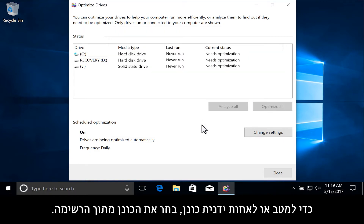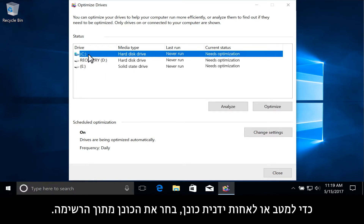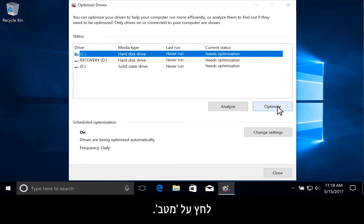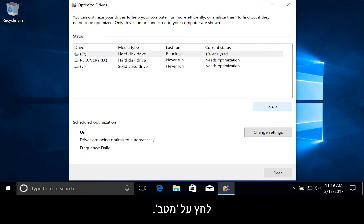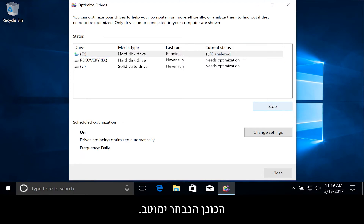To manually optimize or defragment a drive, select the drive from the list. Click Optimize. The selected drive is optimized.